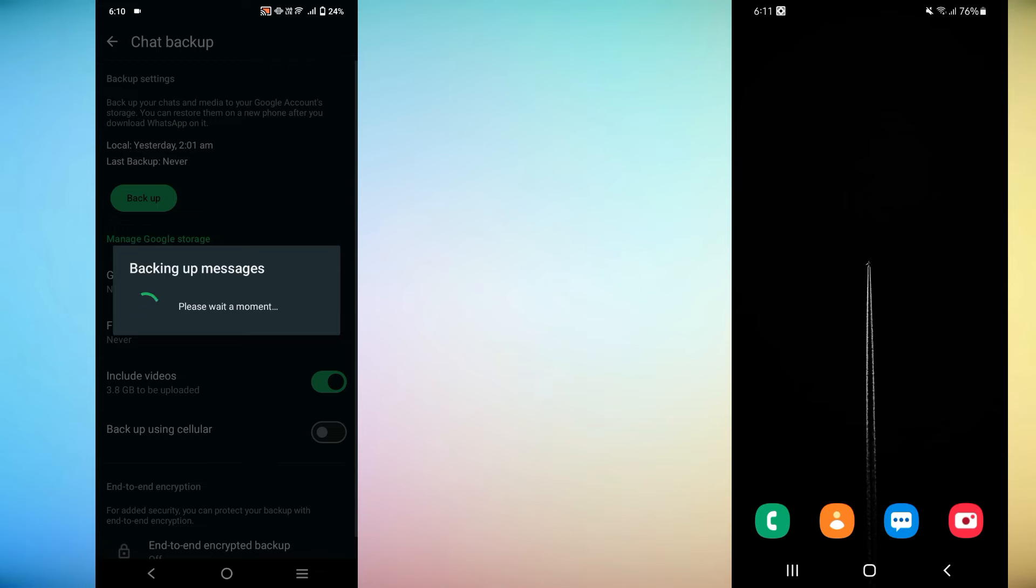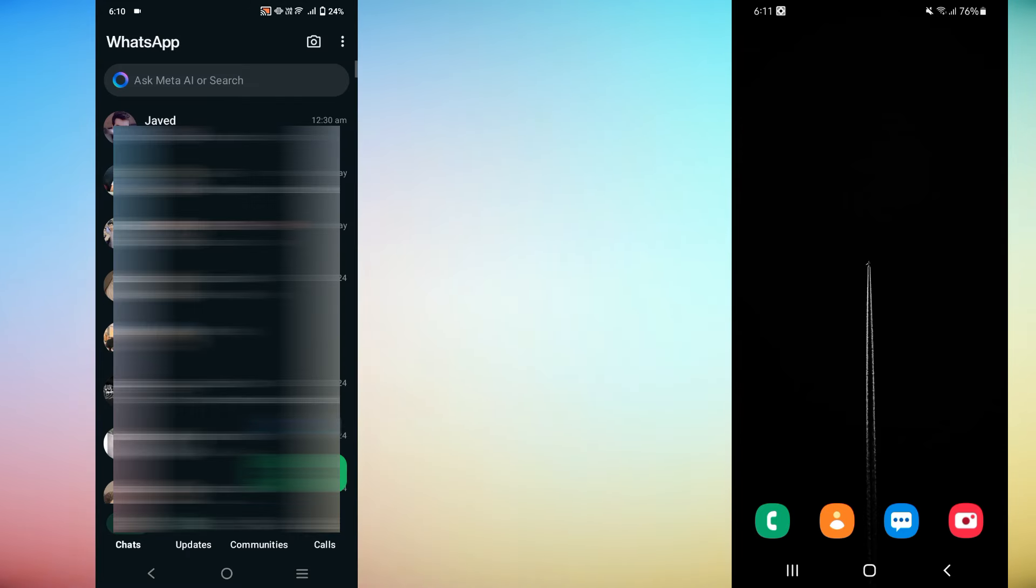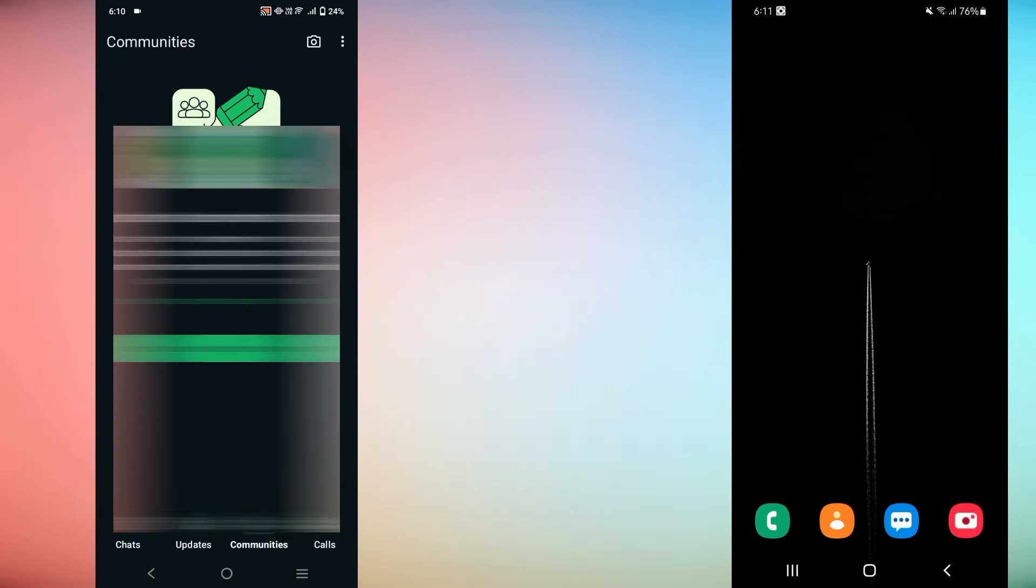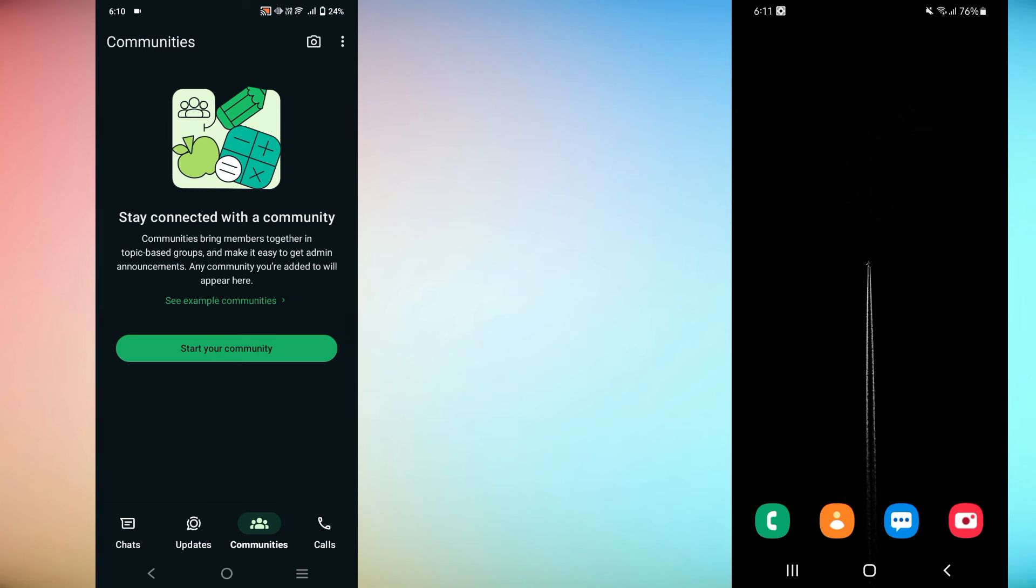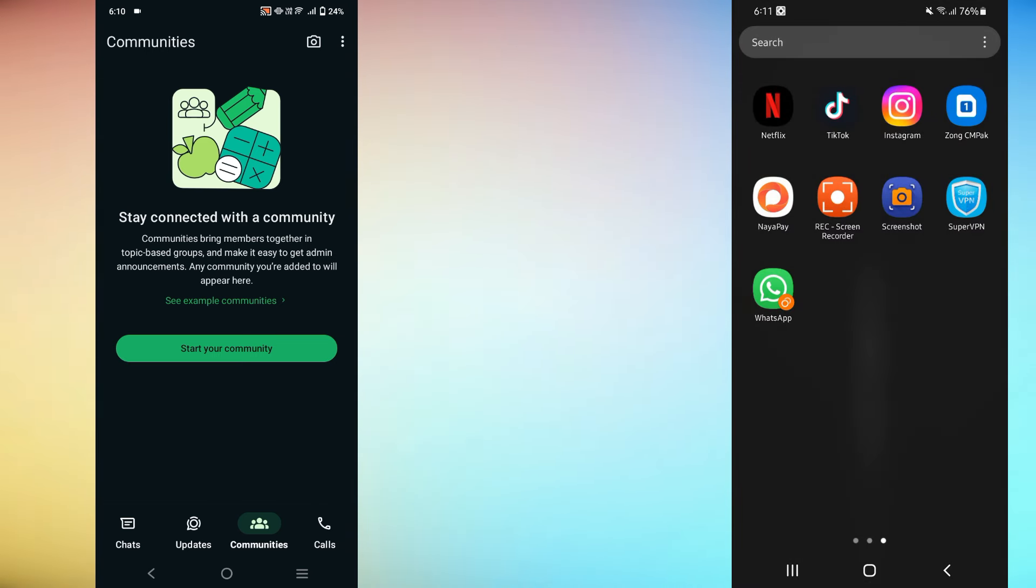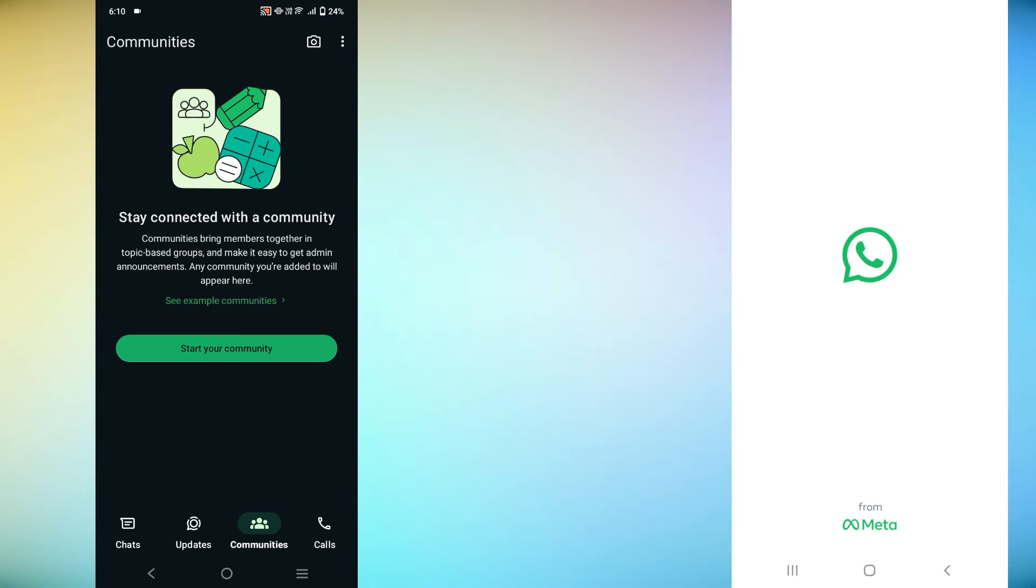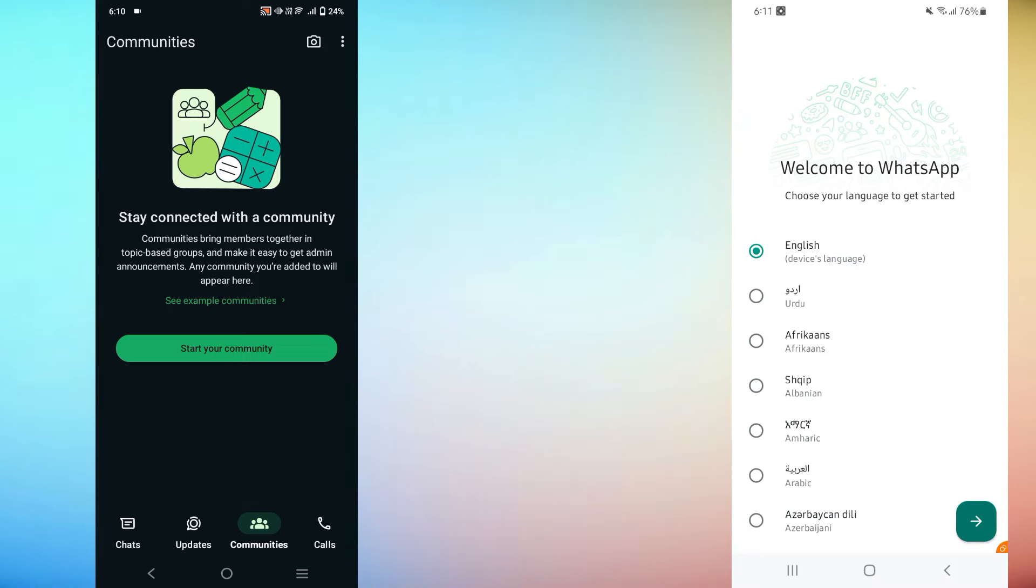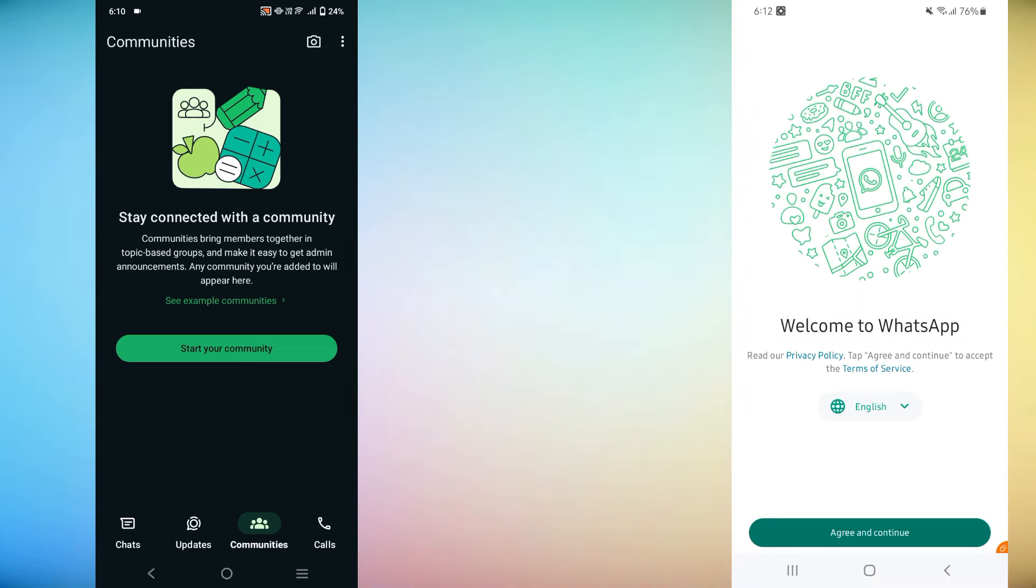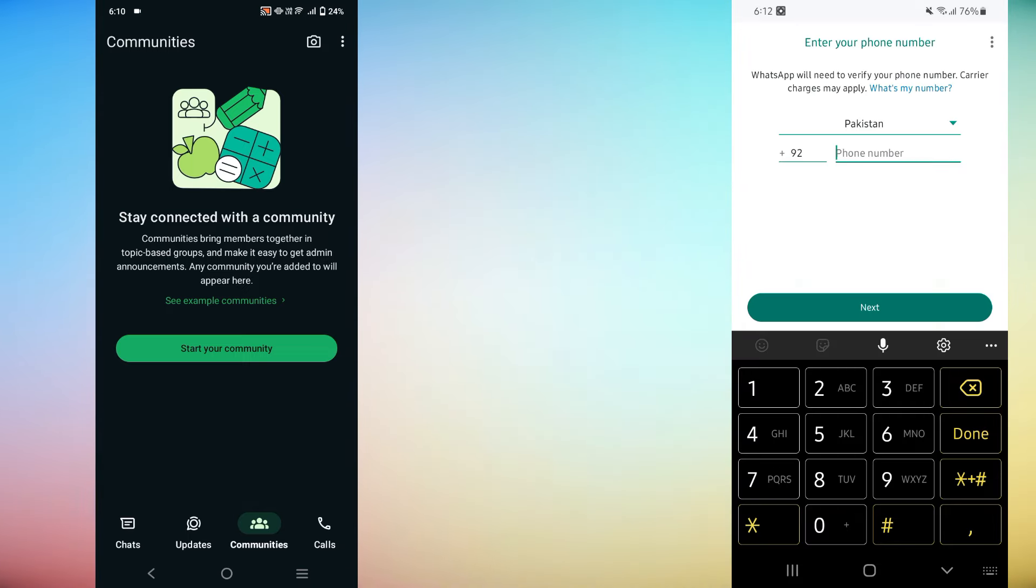Now that your backup is ready, it's time to move to your new Android phone. Here's what to do. Install WhatsApp from the Google Play Store on your new device. Once installed, open the app and go through the setup process. Enter your phone number, the same one you used on your old device.